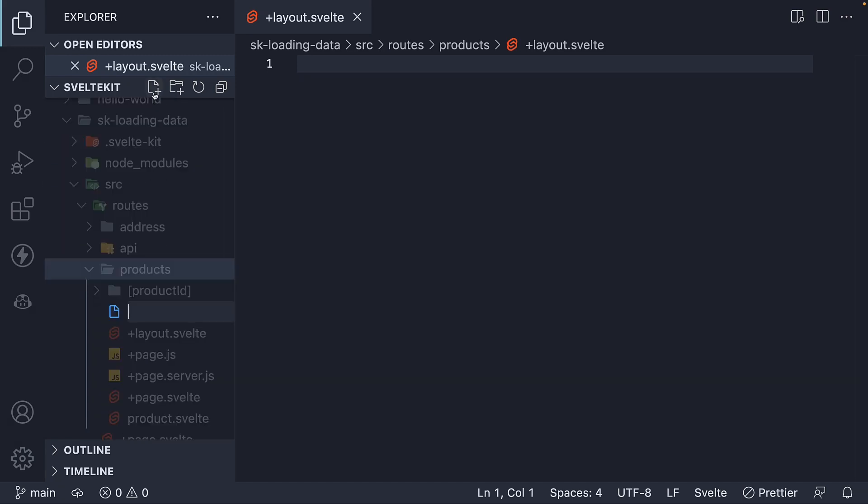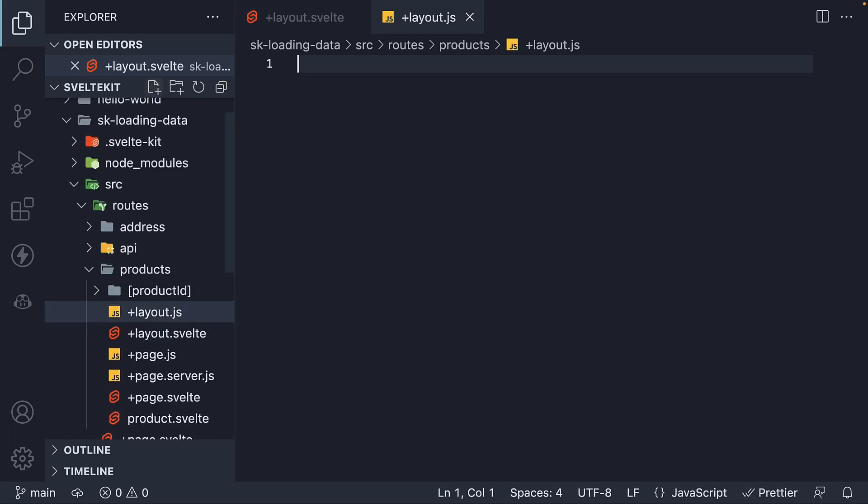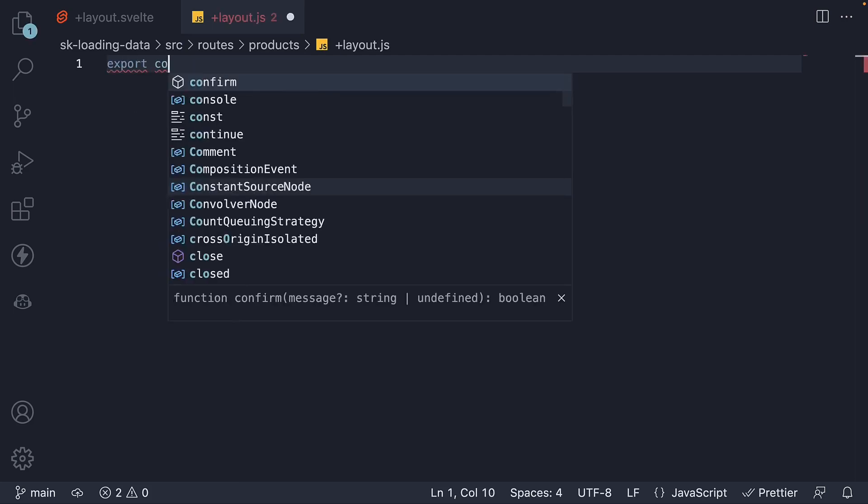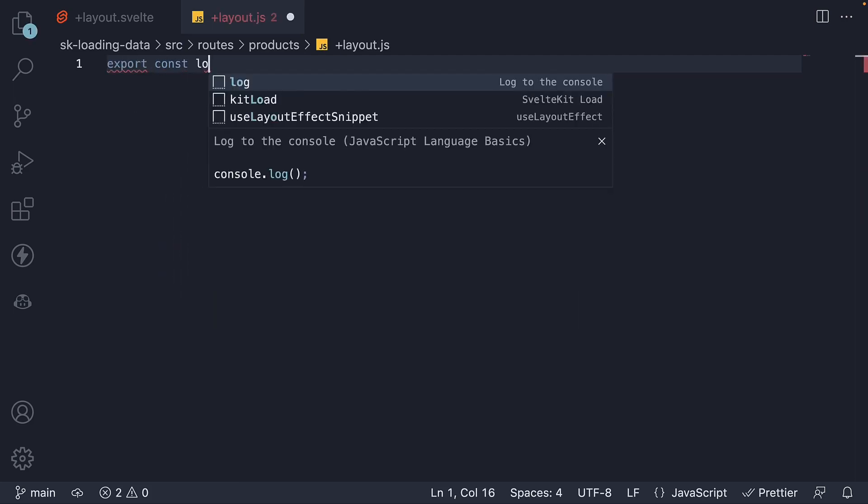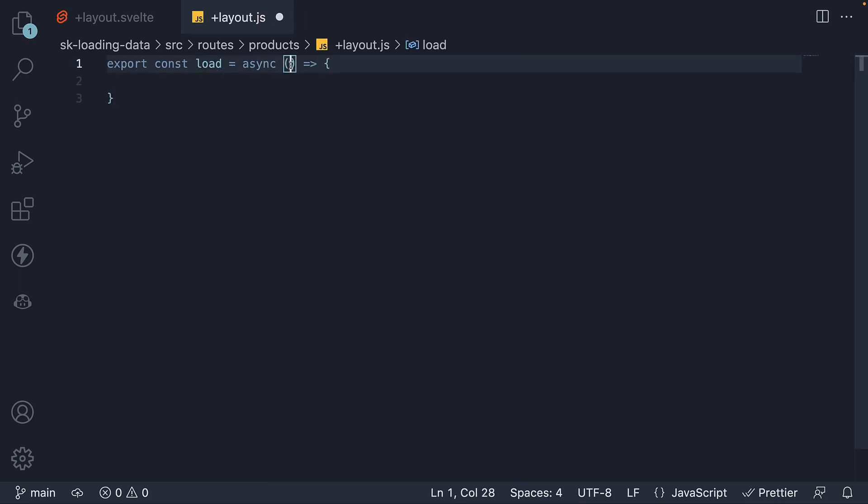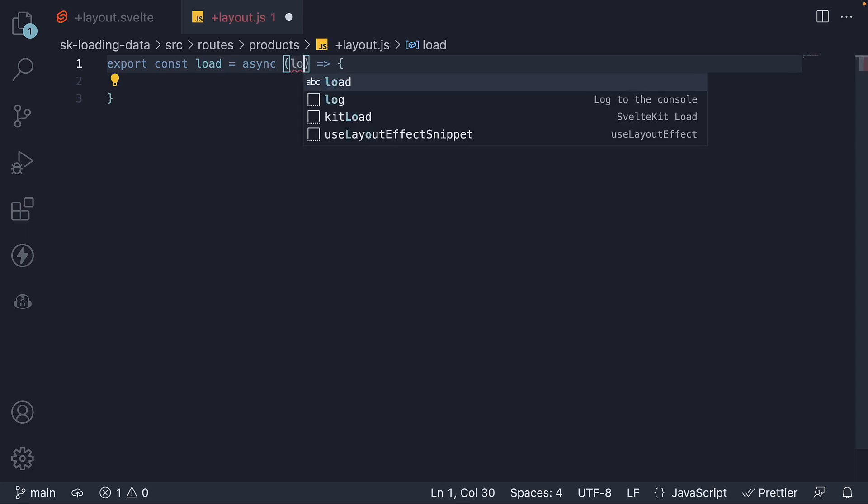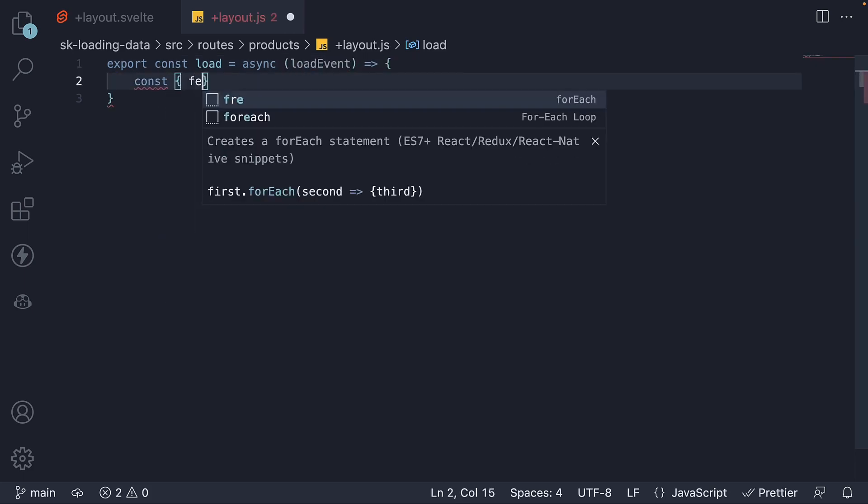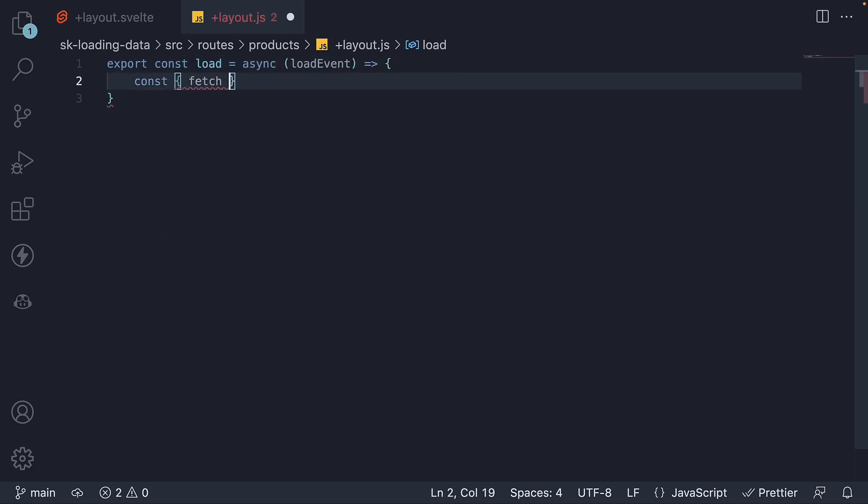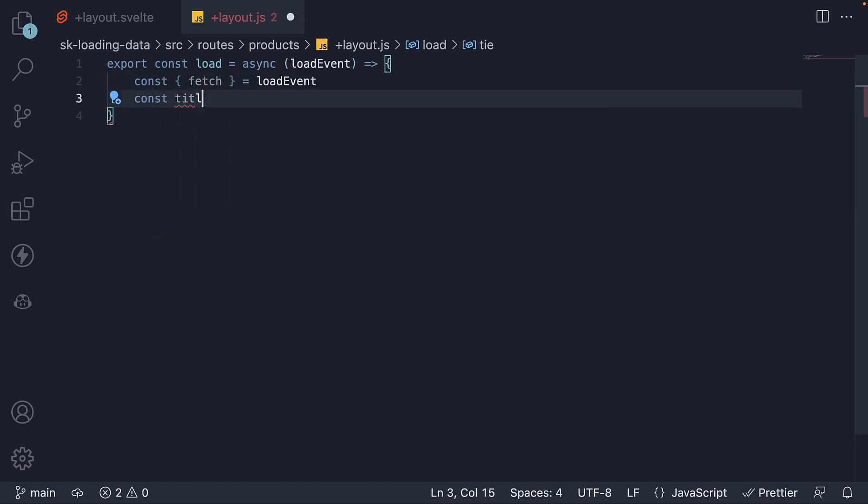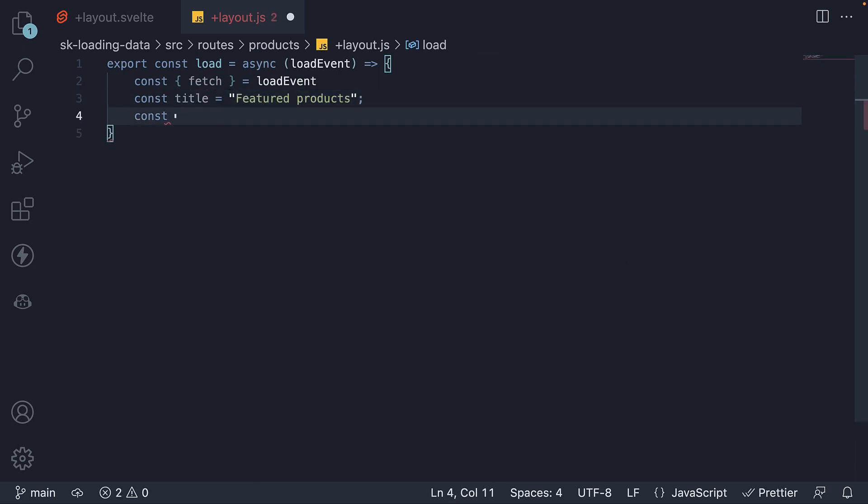So as a sibling to layout.svelte, +layout.js. Within the file, we export a load function. This is an async function which receives load event as an argument. From load event, we're going to destructure fetch. I'm going to declare a title constant. And this is going to be featured products.